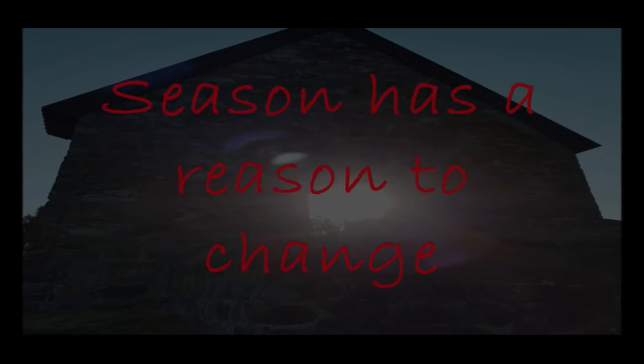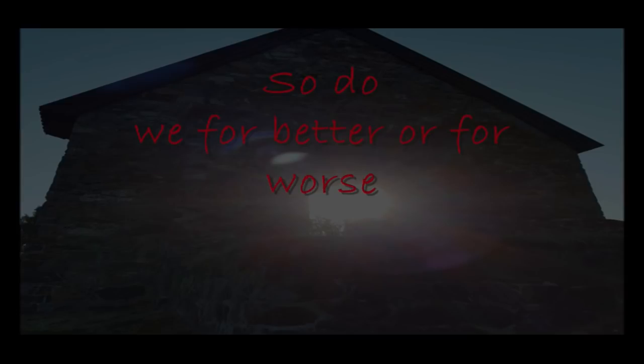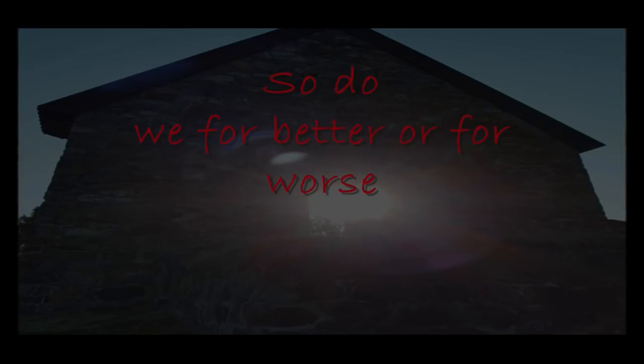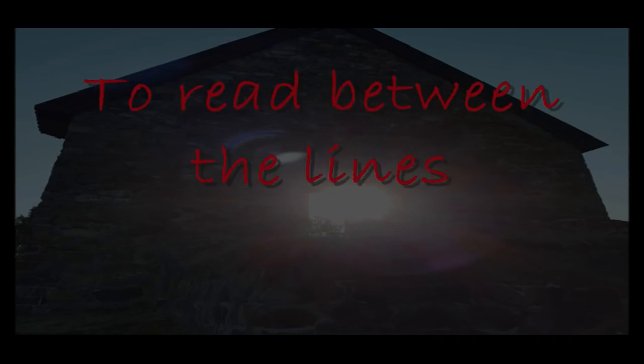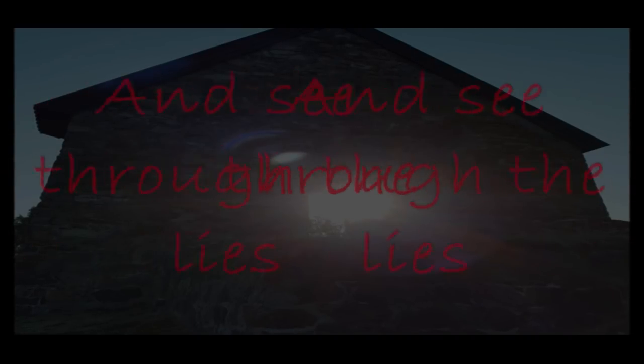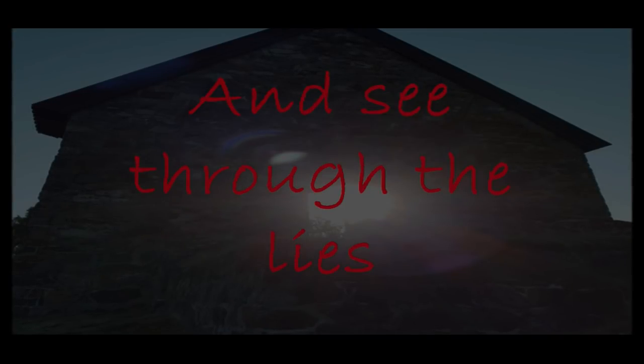Tears and hands and reason to change. So do we, for better or for worse. You read between the lies and see through the lies.